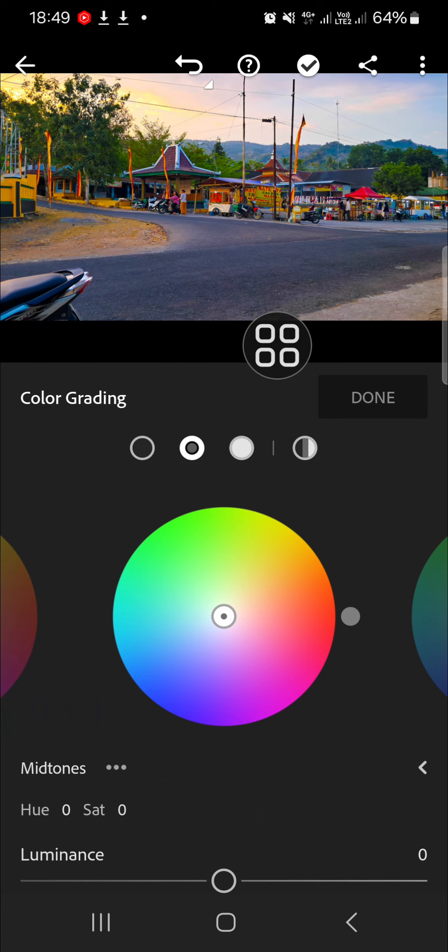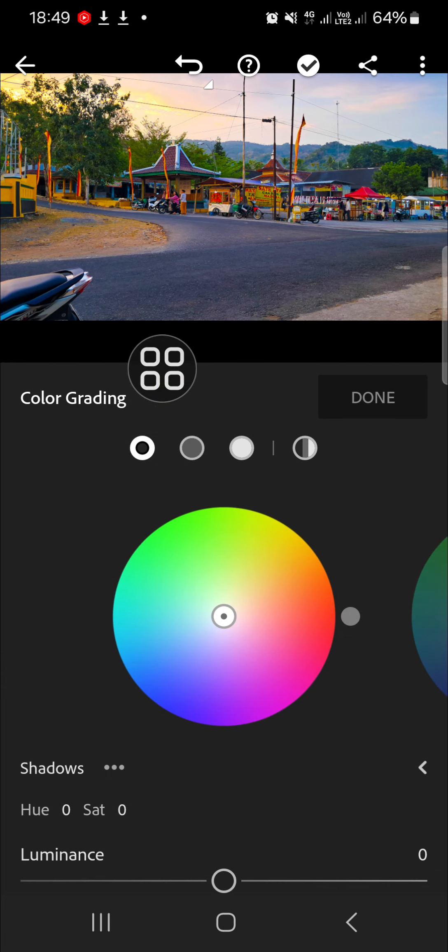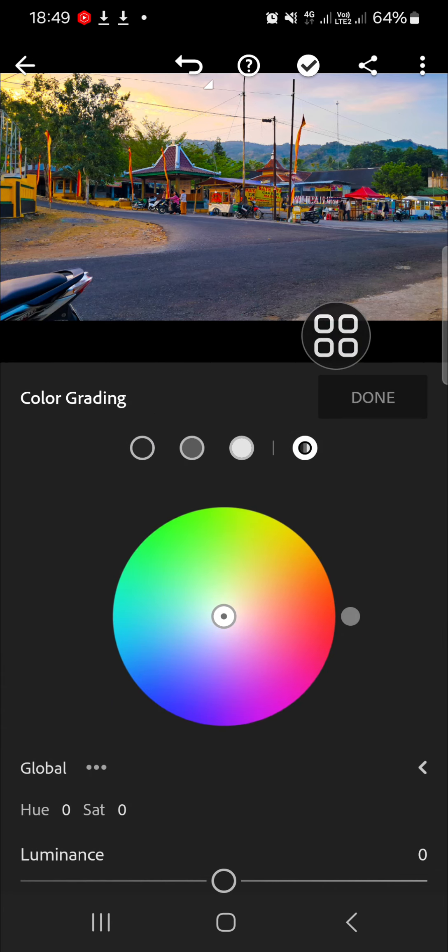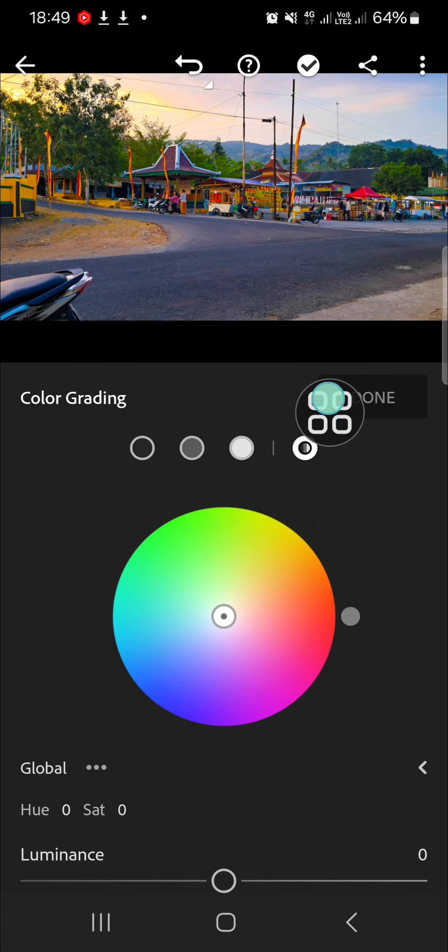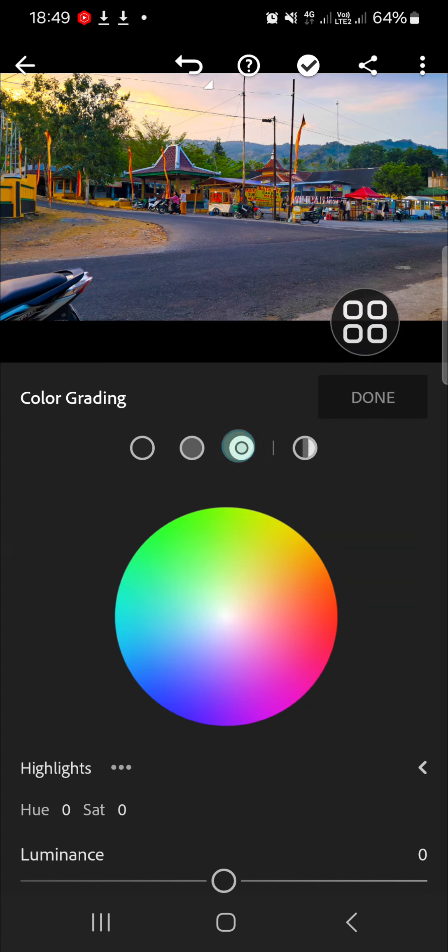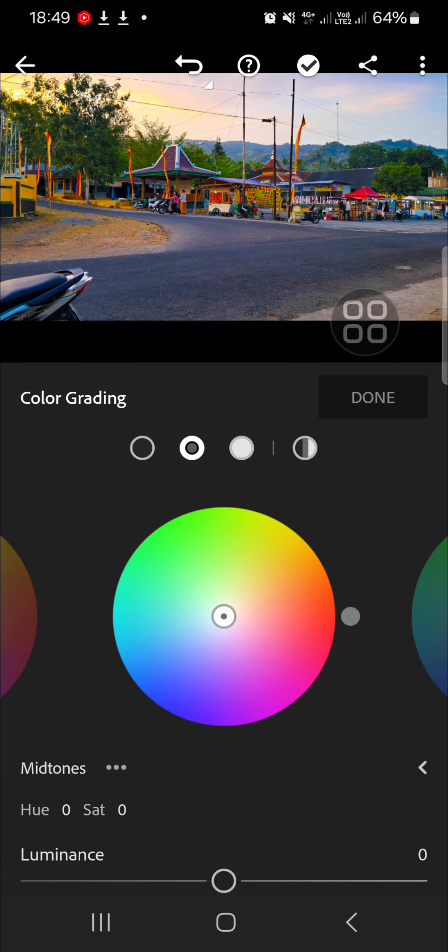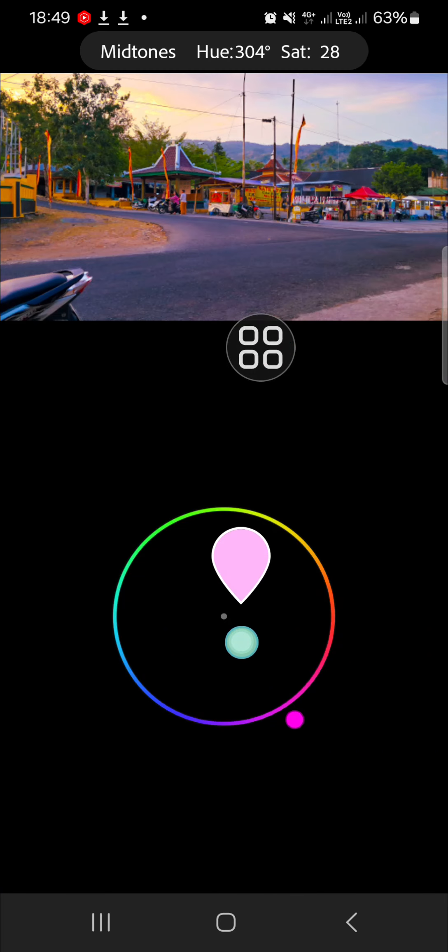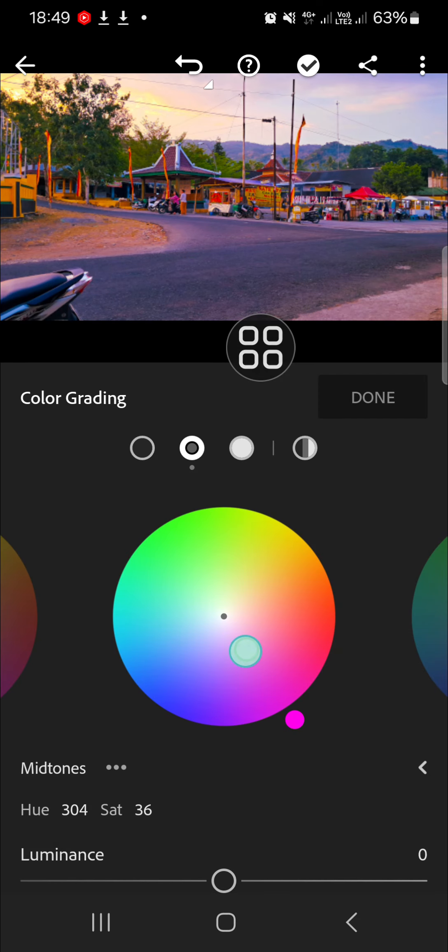Now I'll adjust the mid tones, the shadows, and the global color as well. I'm going to make my photo look more pinkish, so I'm going to the mid tones and select the pink color. Okay, I think it's enough.